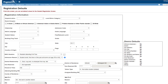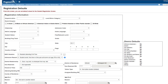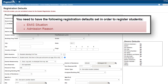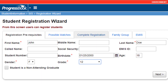Prior to using Registration Wizard to register a new student, EMIS situation and admission reason are required to have a valid selection on the Registration Default screen. These can be set at the district or building level. If any of these values are missing, you will receive a message to let you know what fields are still required. Once that is completed, you can use the Registration Wizard to register the student.